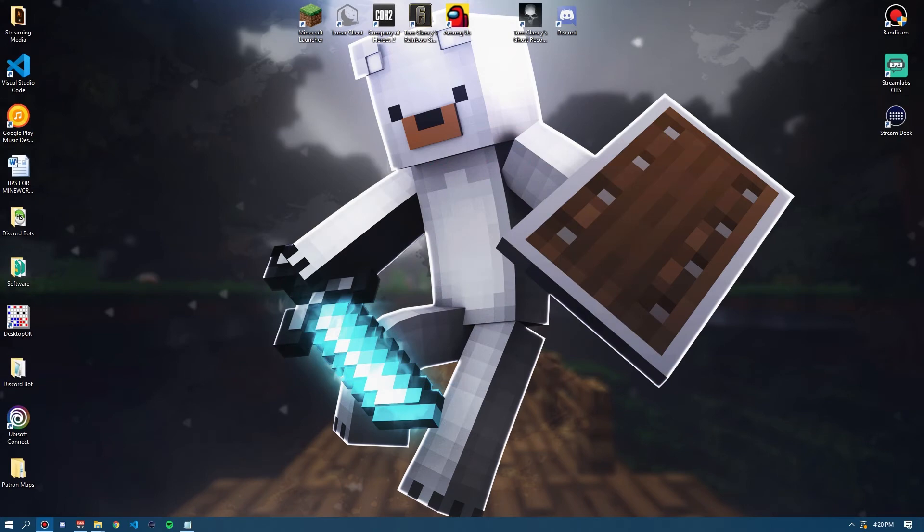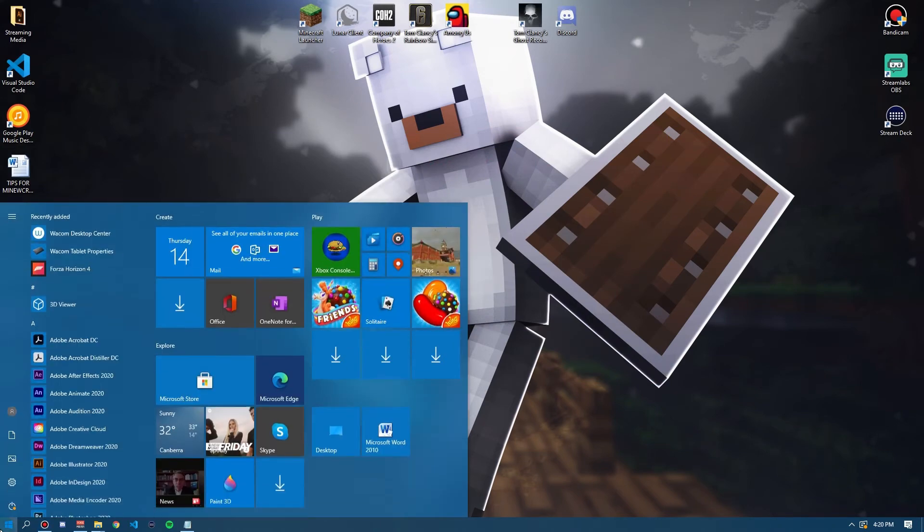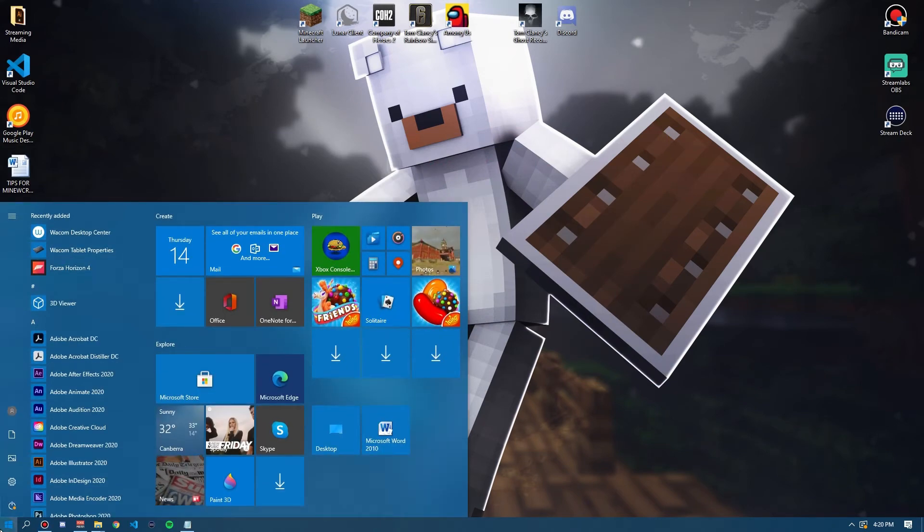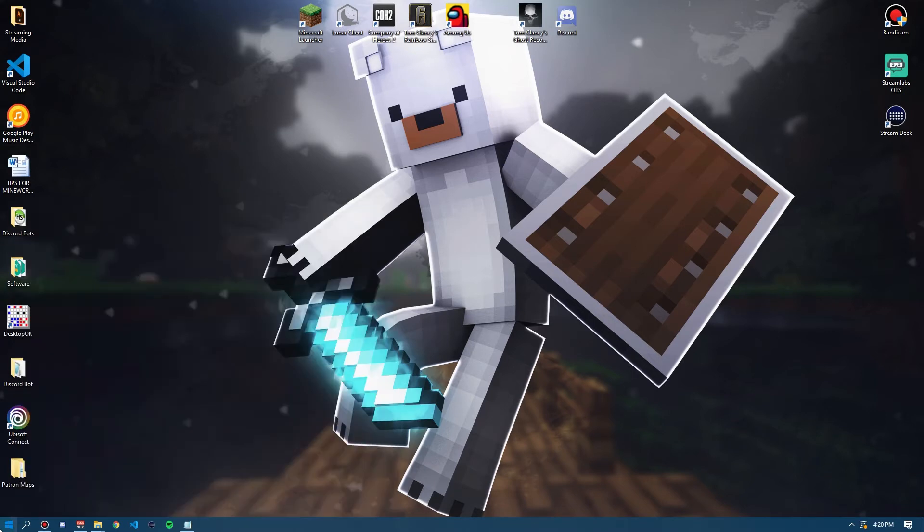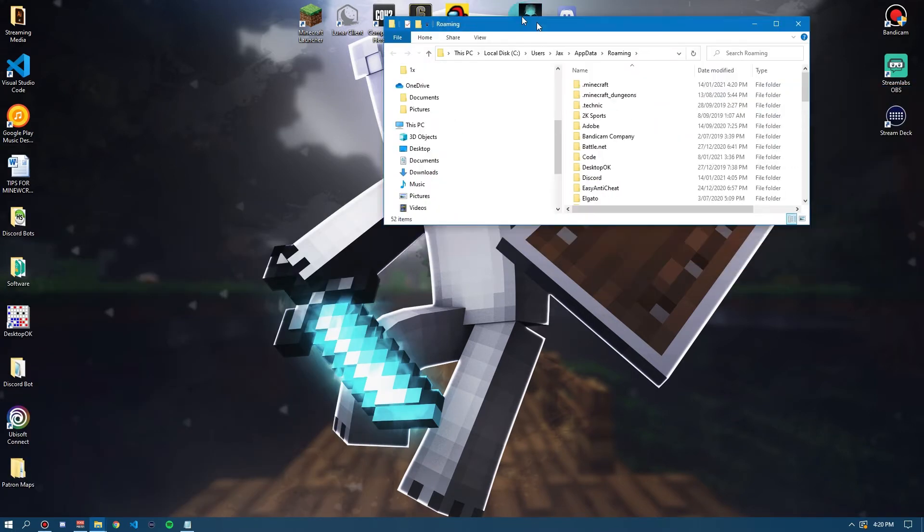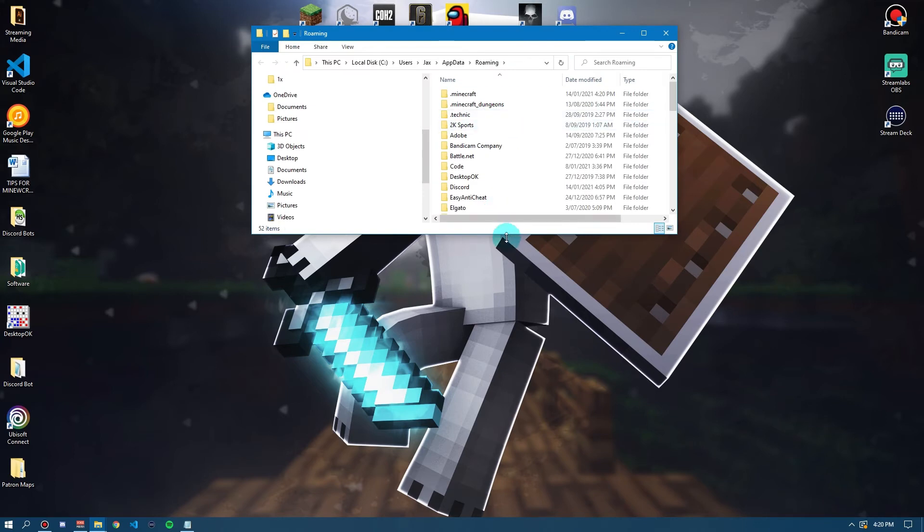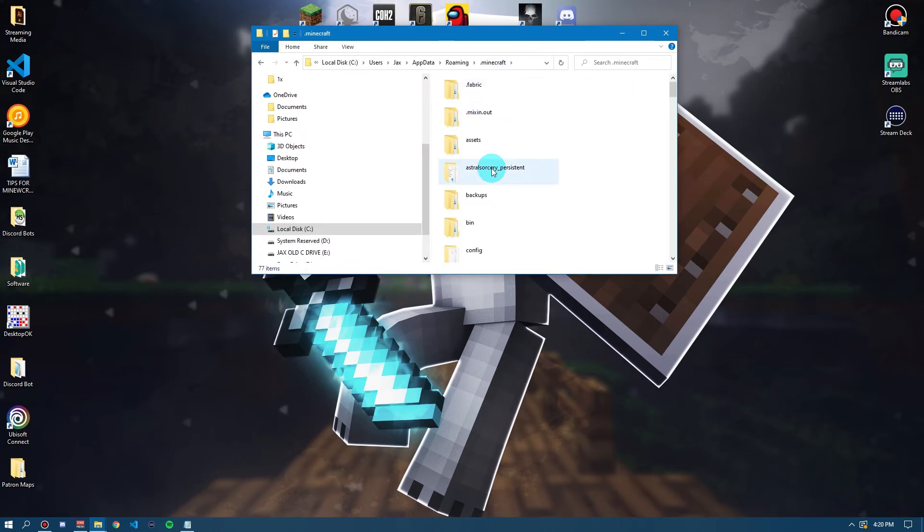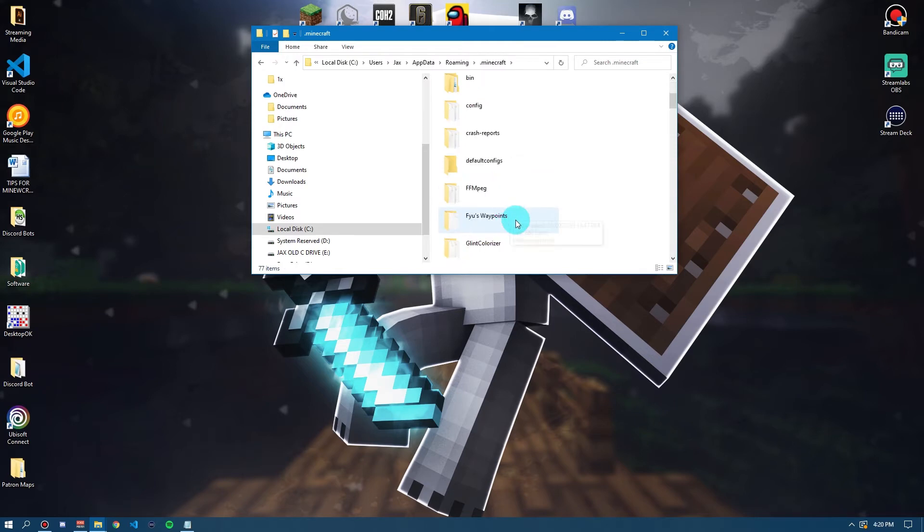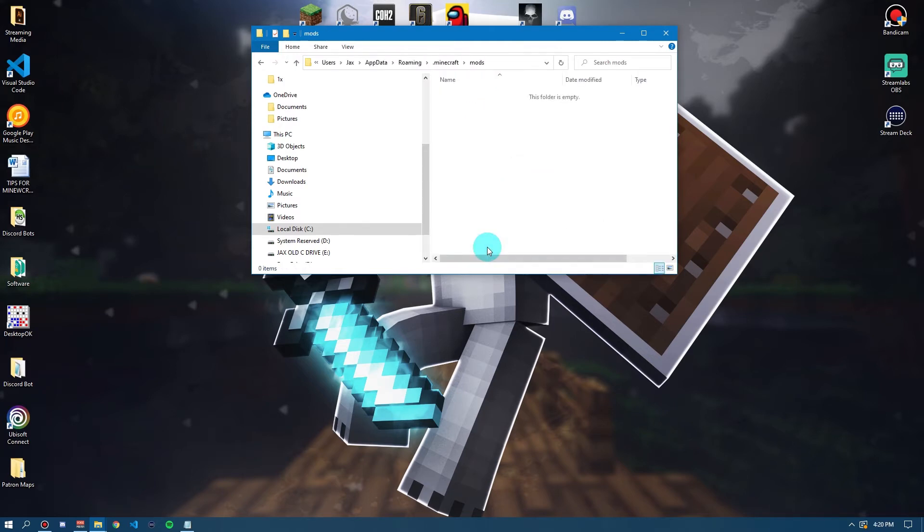Okay, to install mods onto your Forge, now that it is loaded, you want to go onto your Windows search bar and search %AppData%. Now, once you've found that folder, it should look something like this. You want to go to .Minecraft, just like that. Then, scroll down and find Mods, right there. Double click on it.